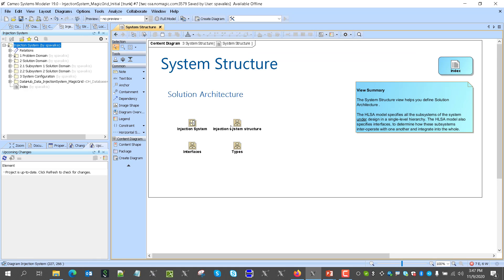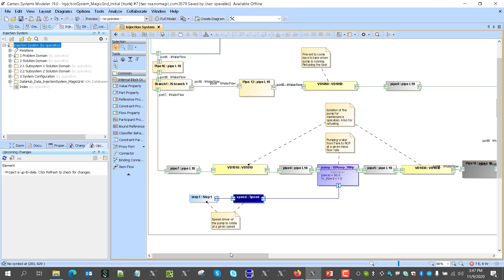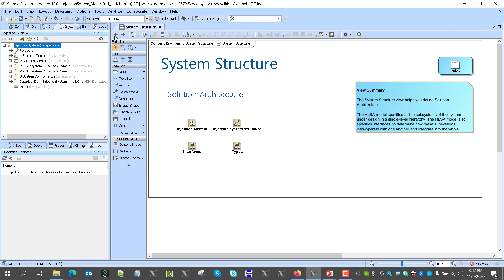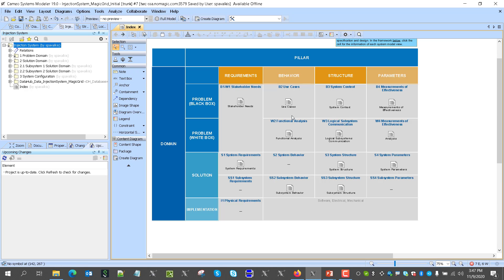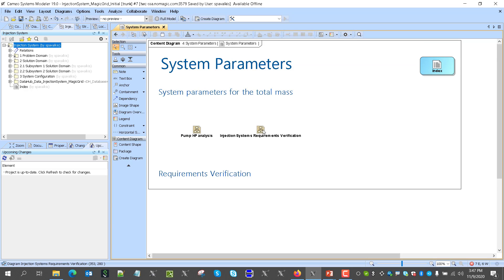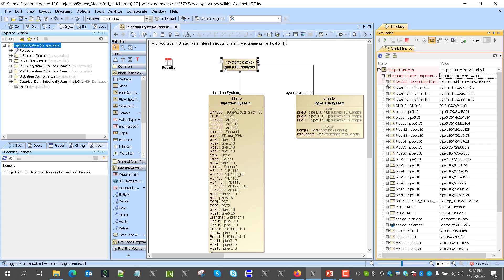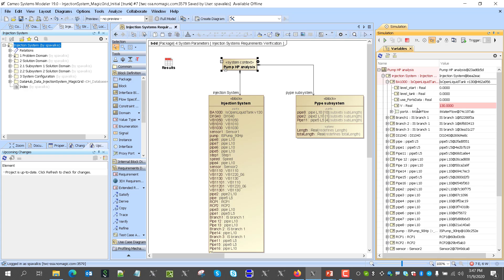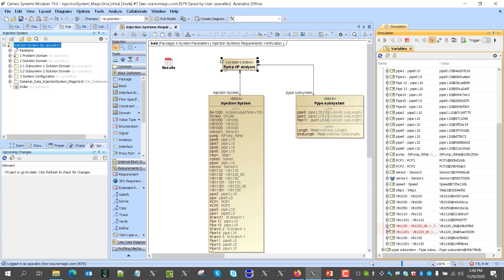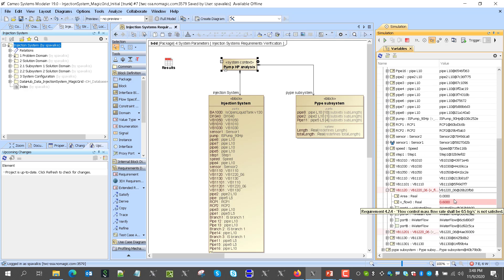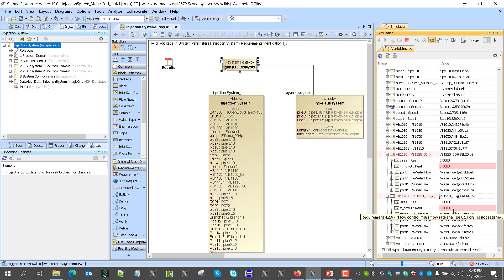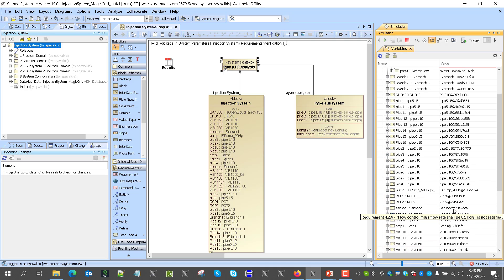Now let's go and see that our solution architecture model really satisfies this requirement. Here we have the solution architecture, which is our injection system with all required components. We can go to the analysis of the solution architecture and see that it satisfies all requirements. We'll execute it here and go through this injection system. We see that this requirement is not satisfied — because the tank is supposed to be 100 liters, but in our solution architecture it is still selected as 130 liters. The mass flow rate also doesn't satisfy requirements.